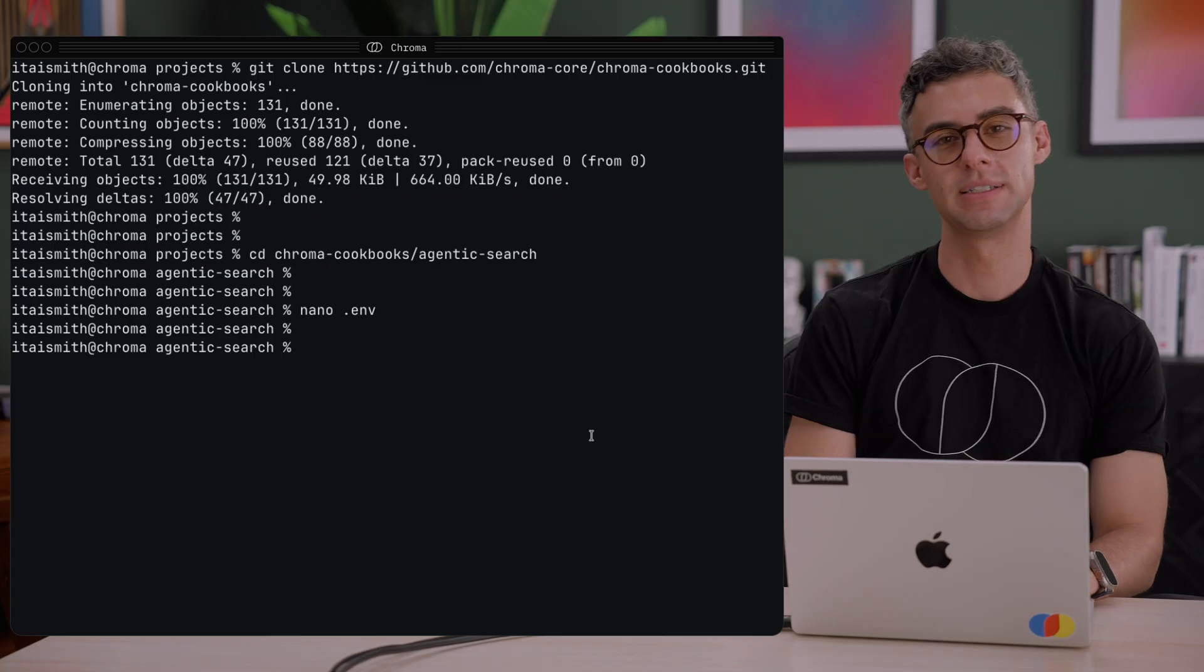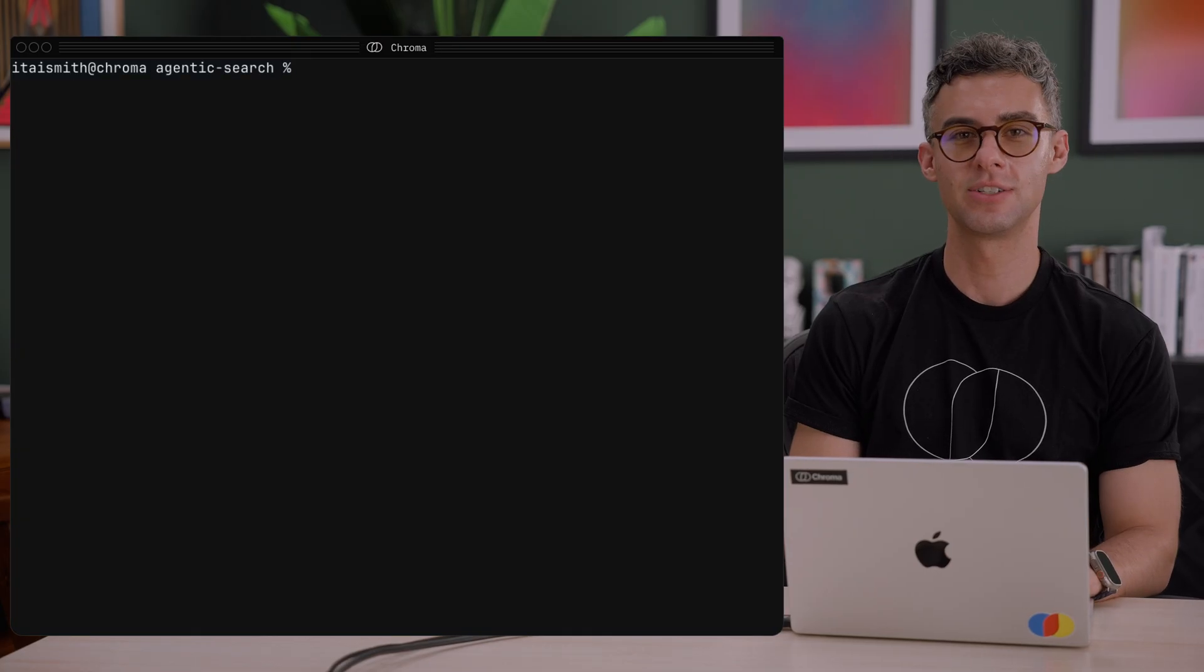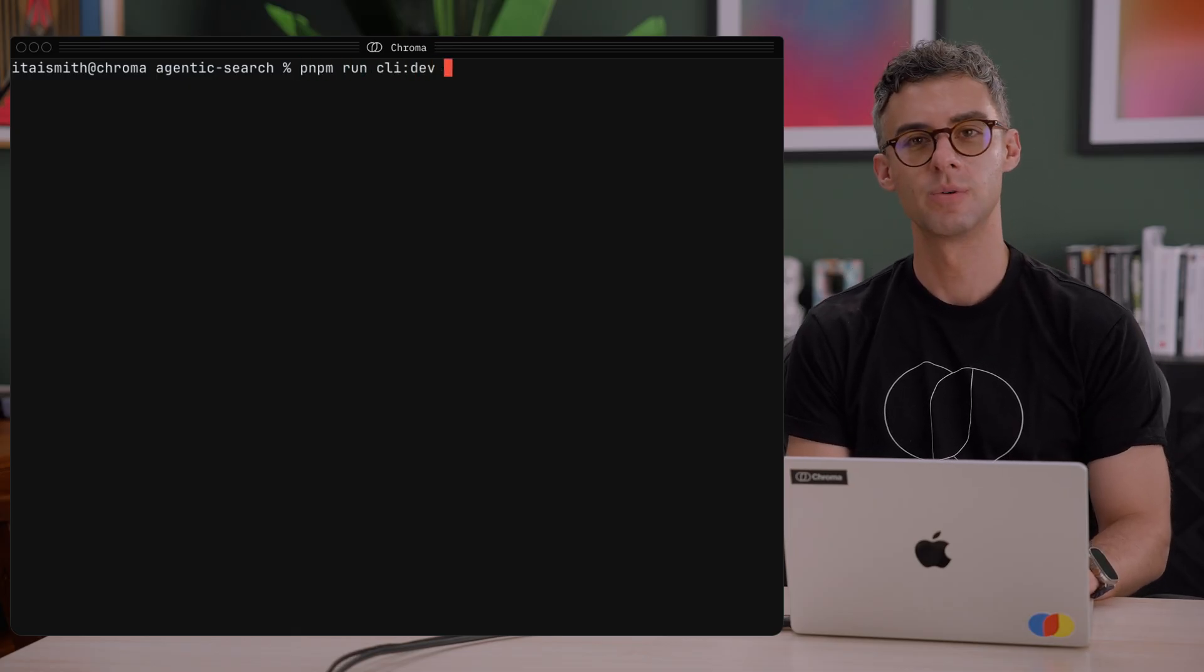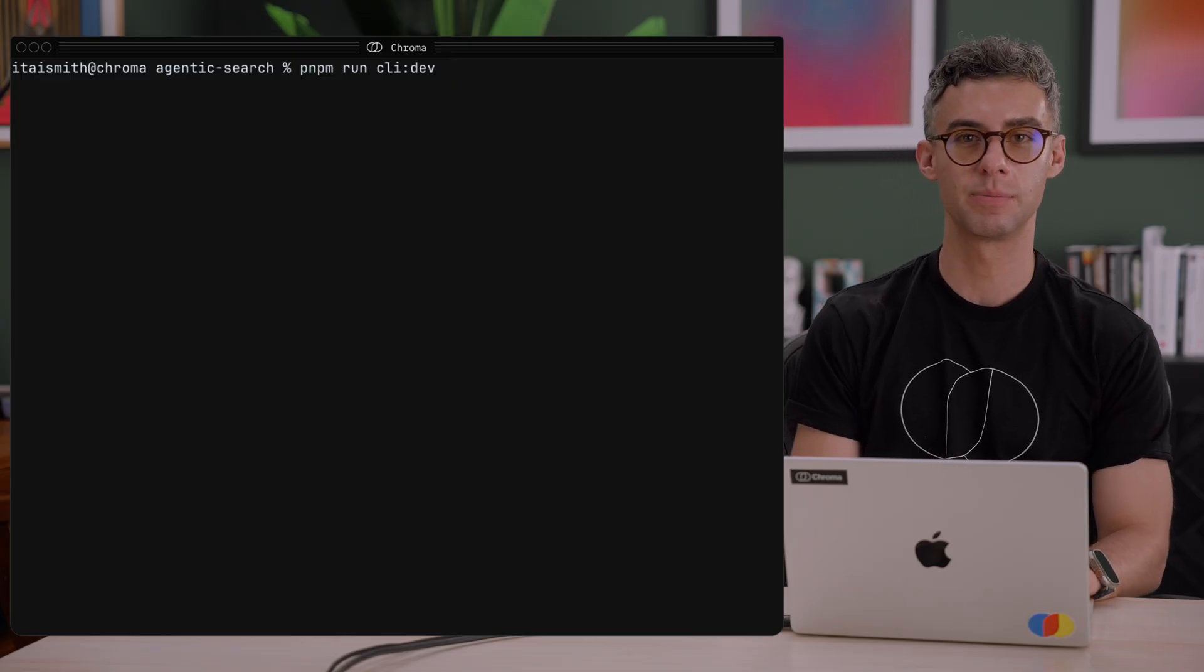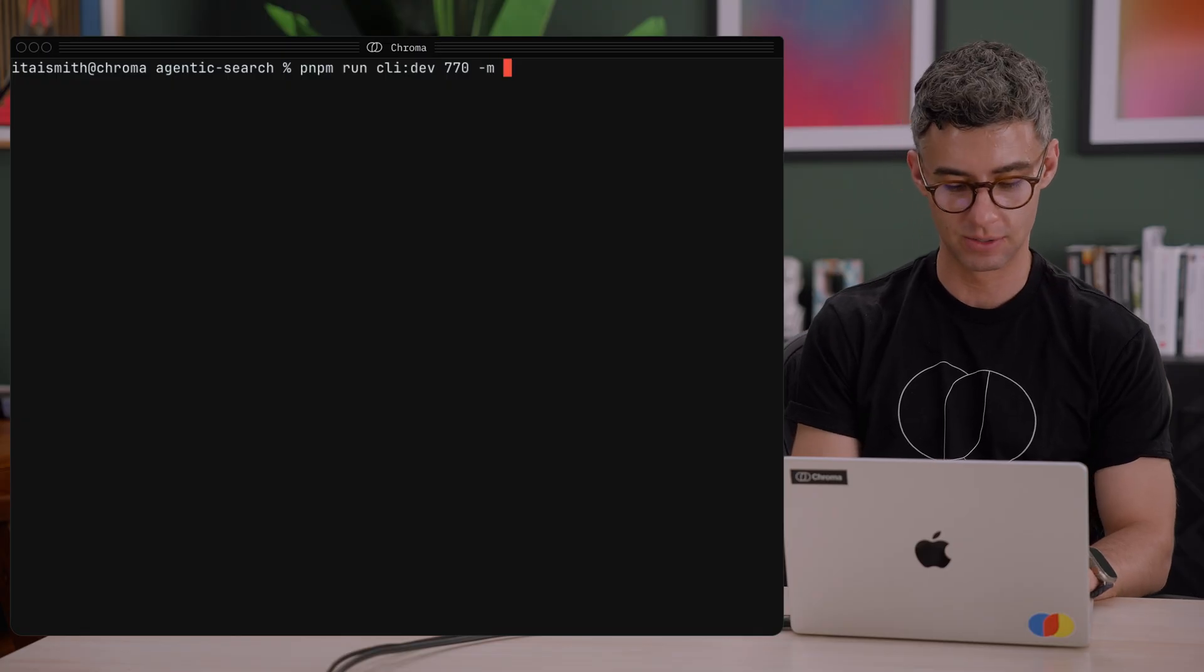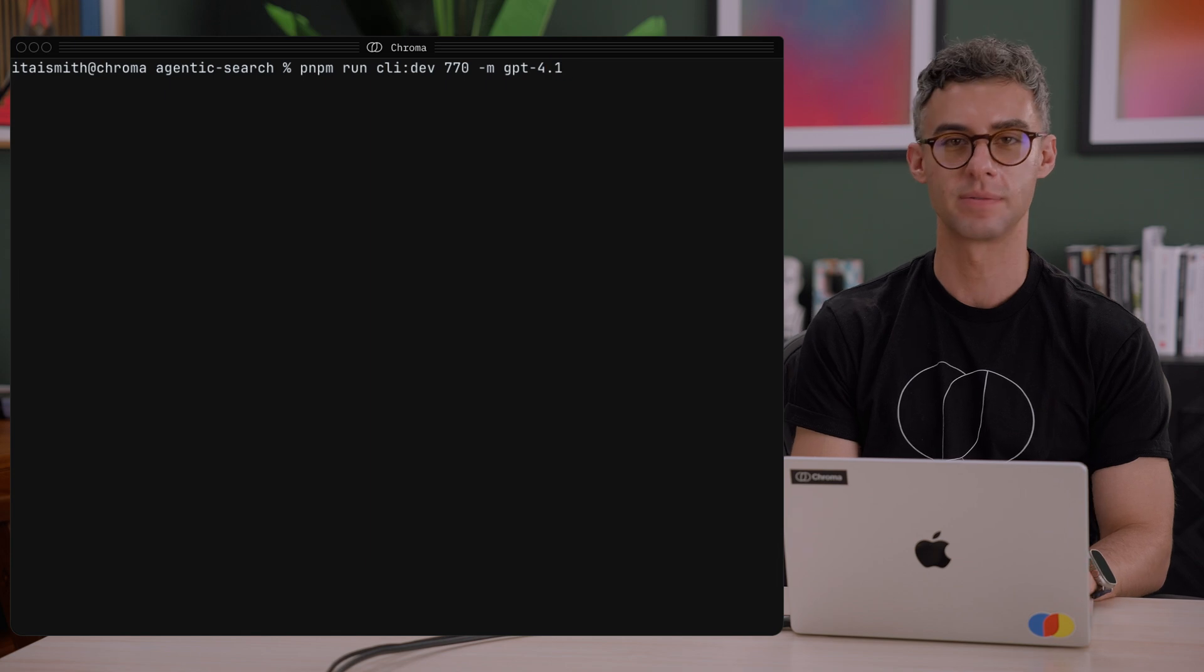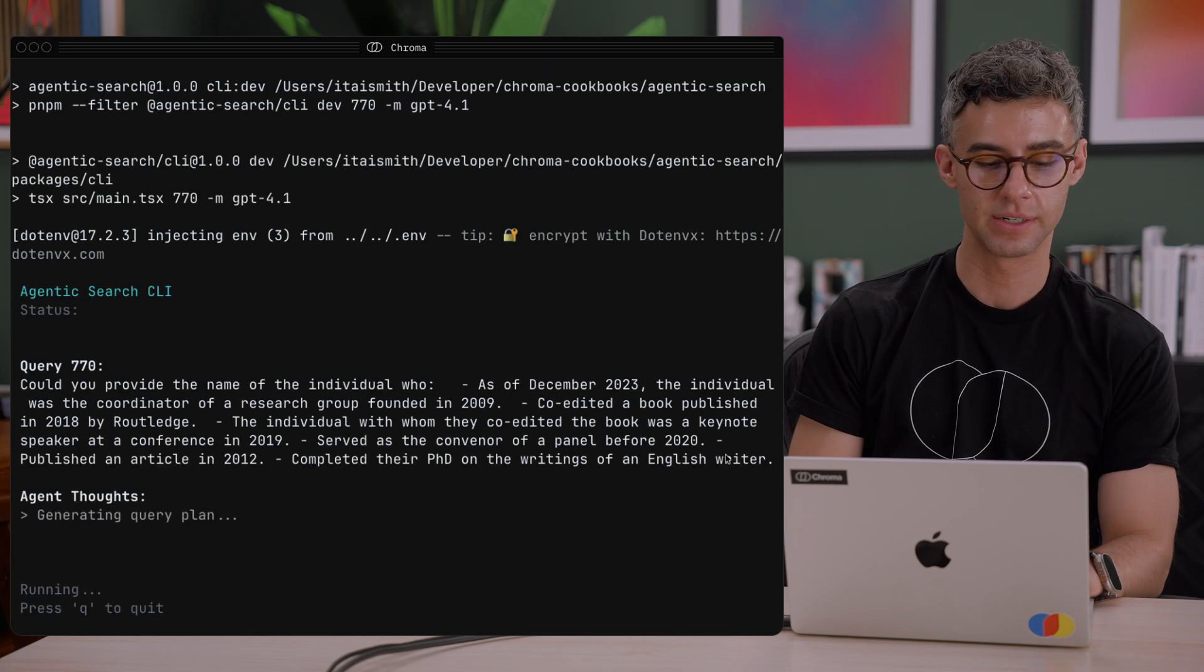Let's install the dependencies for this project with pnpm install. To see the agent in action, we can run pnpm run clidev. We'll provide a query ID of 770, which is the query in BrowseComPlus we talked about earlier. And we can use the -amf flag to choose a specific model. So let's take GPT-4o-mini.